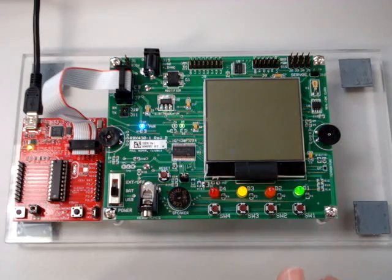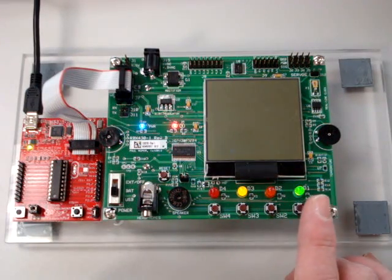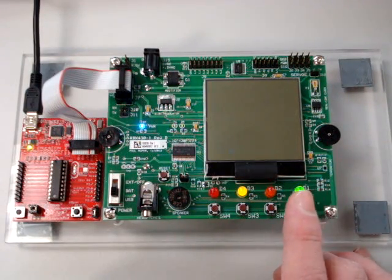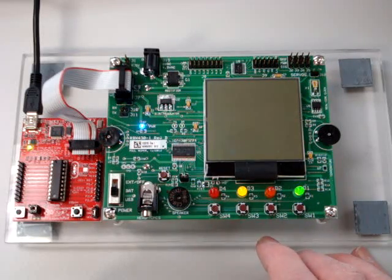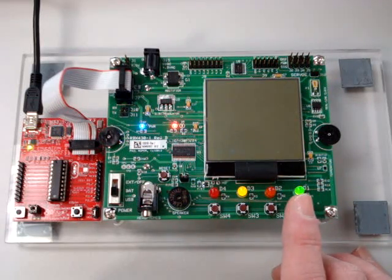We use the switches to control various functions of the machine. Switch number one will turn the Morse code on and off.